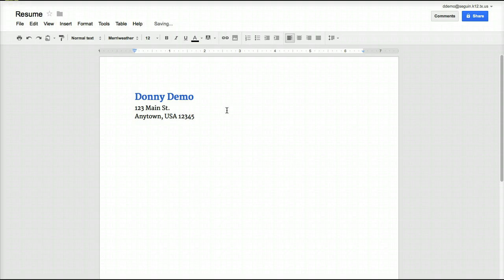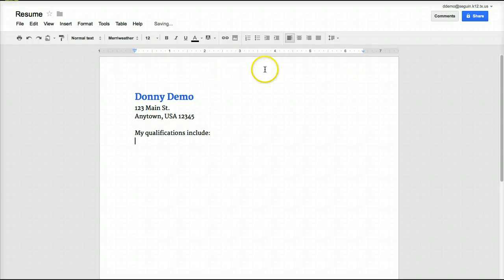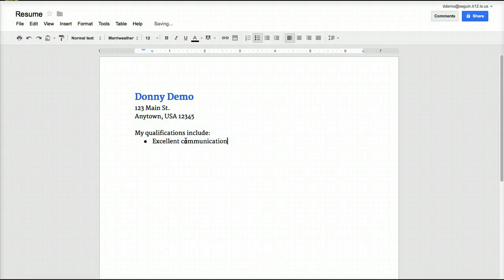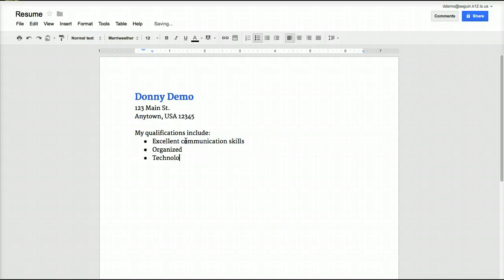As I continue, I can do things like add a qualifications section. I can do numbered lists, I can do bulleted lists, and I can change the level of indent. For example: excellent communication skills, organized, technological skills, and so on.